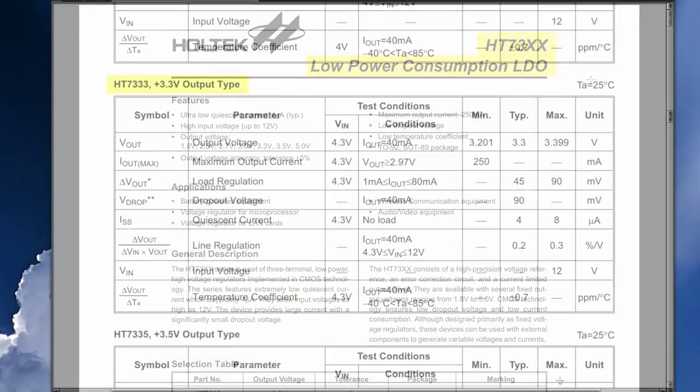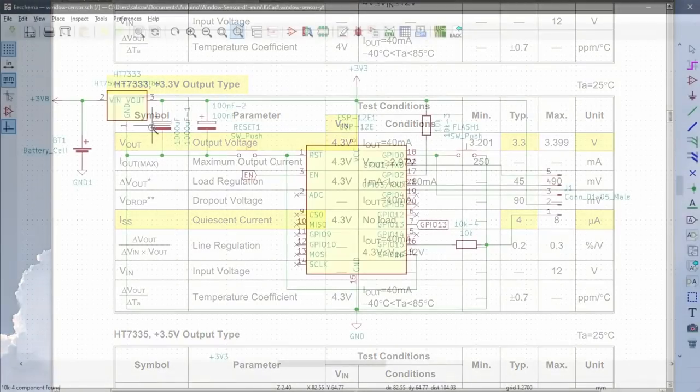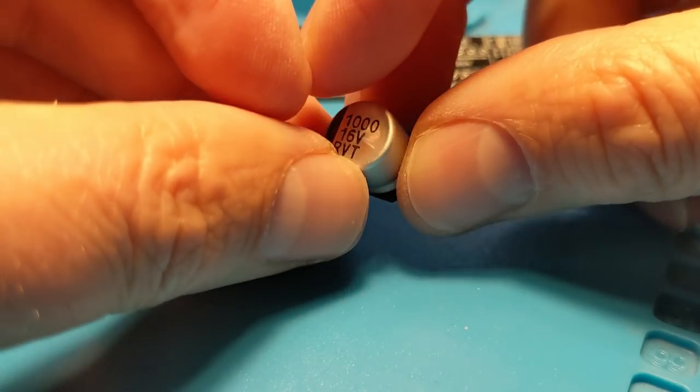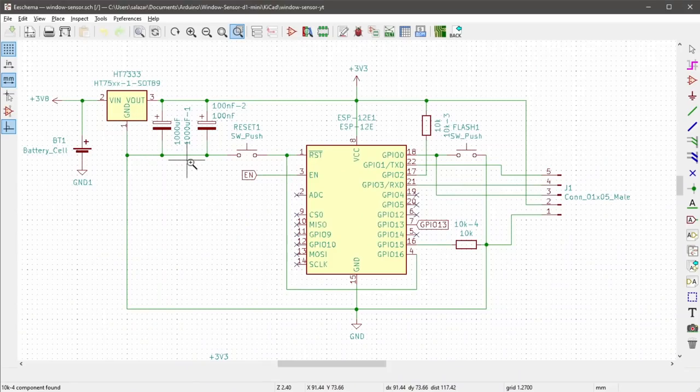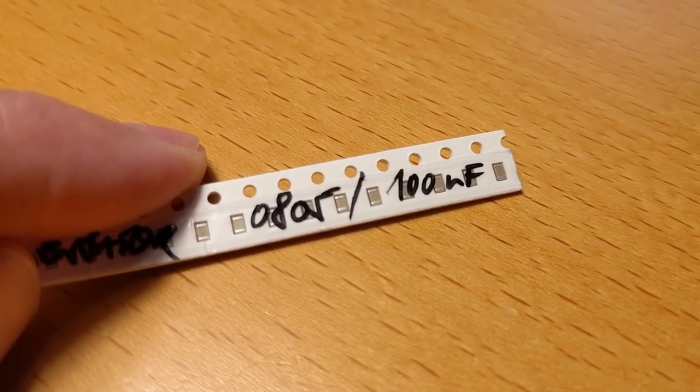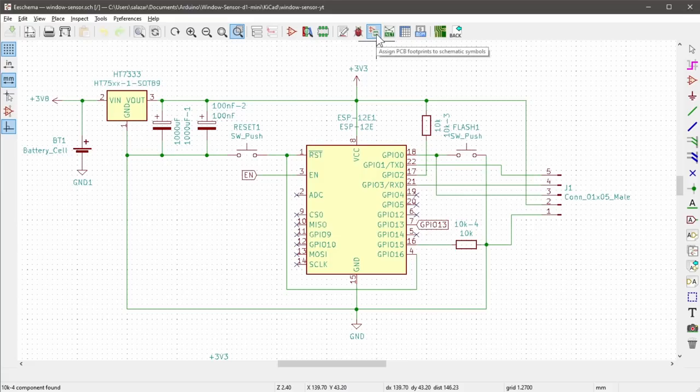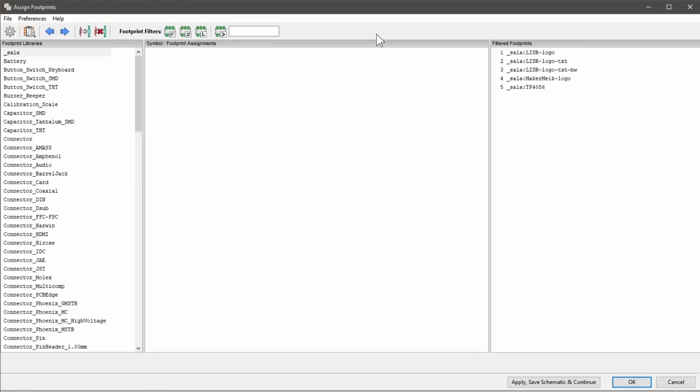Last but not least there is a voltage regulator here in the upper left corner that adjusts the higher voltage of the lithium-ion battery down from a maximum of 4.2V to 3.3V. The HT7333 has the particular advantage that it consumes almost no power even when our ESP is in deep sleep. But to prevent the HT7333 from being overwhelmed by the voltage peaks when the ESP is booting, we support it with a 1000 microfarad electrolytic capacitor and a 100 nanofarad ceramic capacitor.